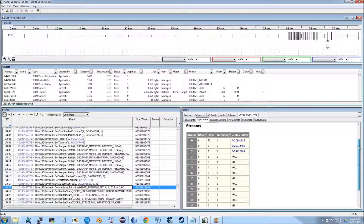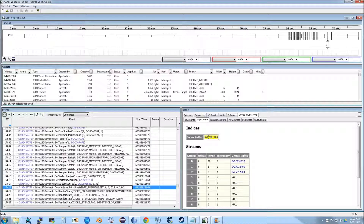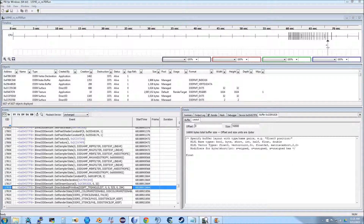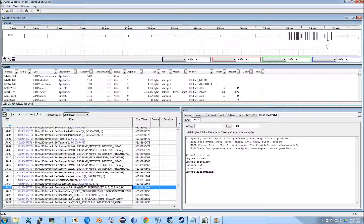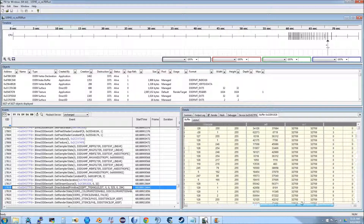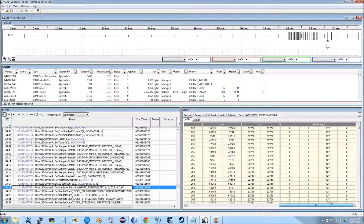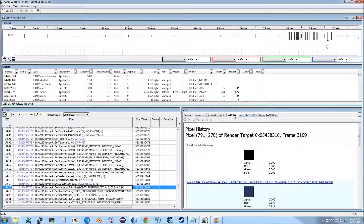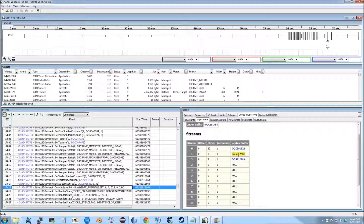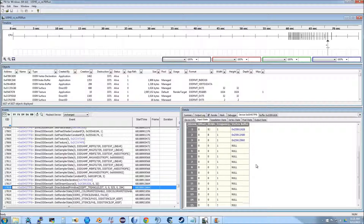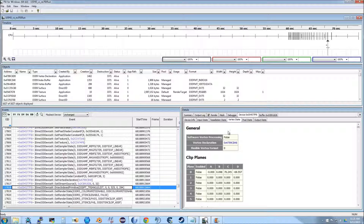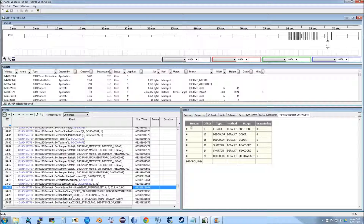Input state — index buffer. The index buffer tells how the faces are set up. Streams — these are the vertex streams, and they contain the information for the vertex shader. I have already reverse-engineered these things partially. There are additional unknown vertex streams, tessellation state not used, and a vertex declaration which tells us the layout of the data in the vertex stream.